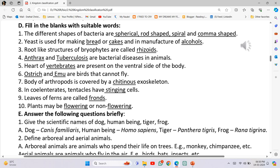Fill in the blanks. The different shapes of bacteria are Spherical, Rod-shaped, Spiral and Comma-shaped. Yeast is used for making Bread or Cakes and in the manufacture of Alcohols.